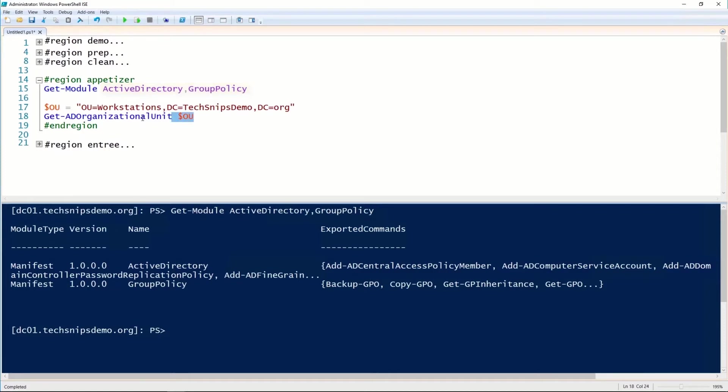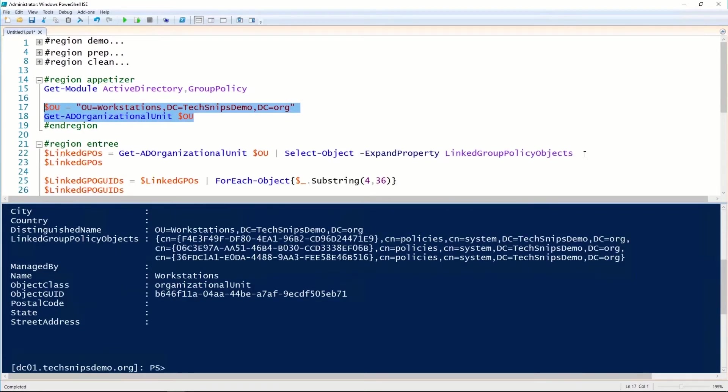Then we need to select the OU that we will be looking at. For that OU, the property that we want to take a look at is the LinkedGroupPolicyObjects property.